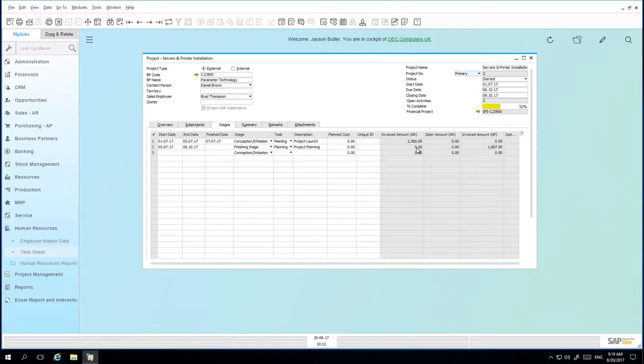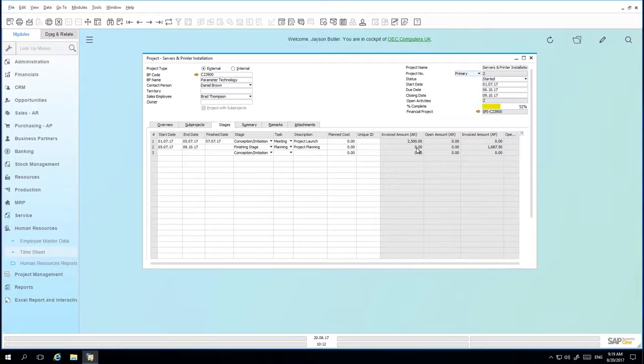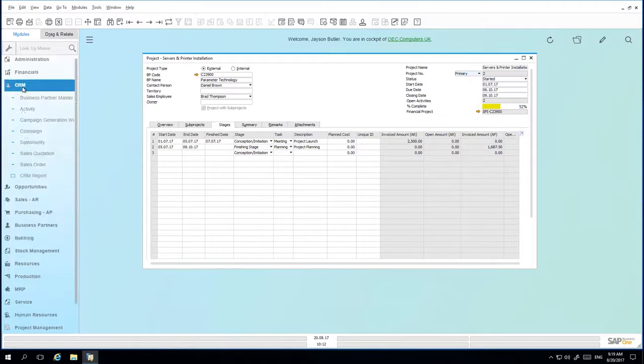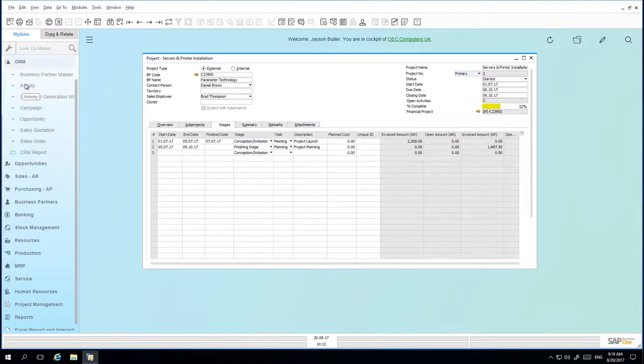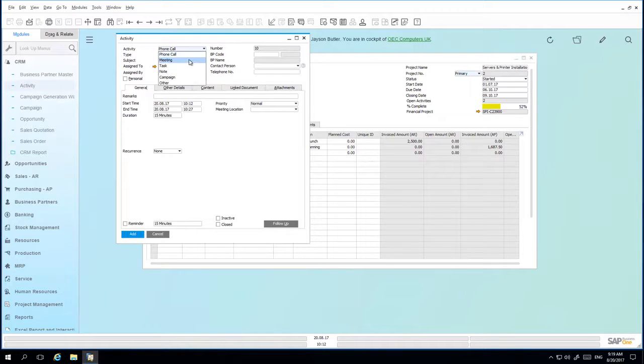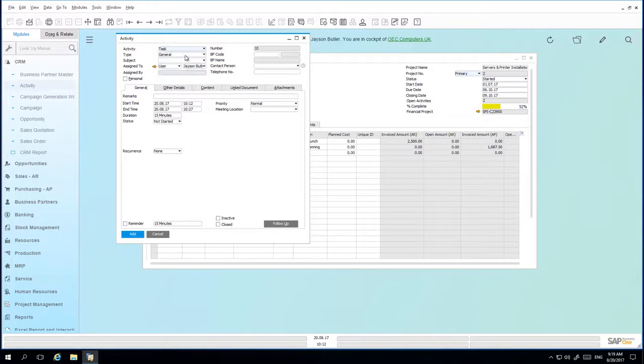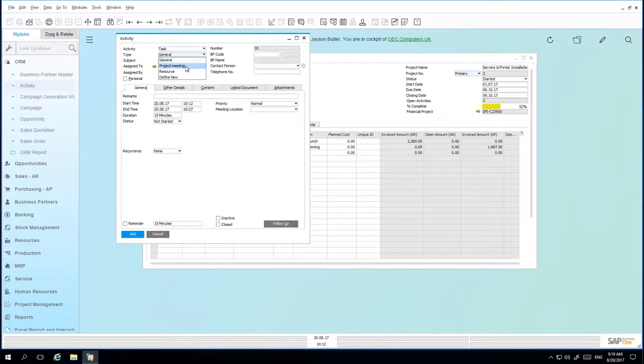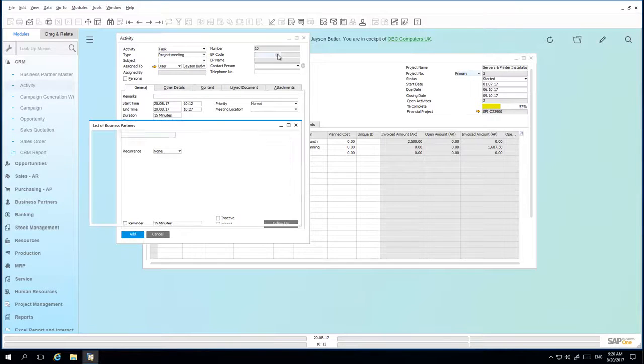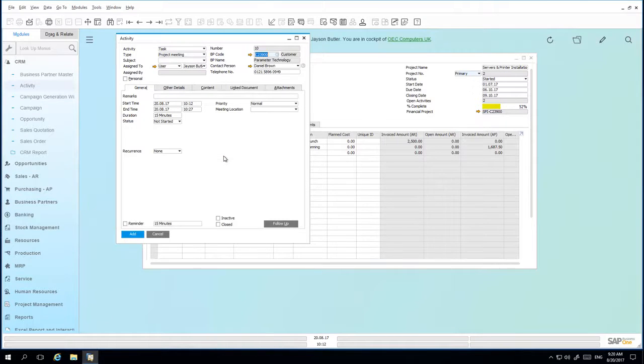A meeting with the customer is then scheduled to discuss and confirm the pending equipment purchase for the project. So we're going to create an activity. Under CRM, we select the activity window. And from here, the activity is going to be a task type activity. And we can assign a particular task type as being a project meeting. We can also assign the relevant business partner details with the Parameter Technology.